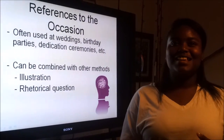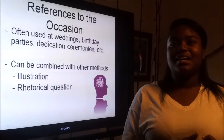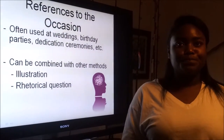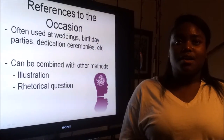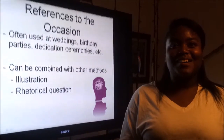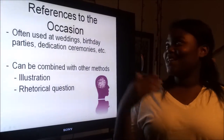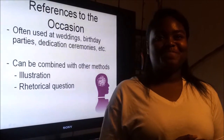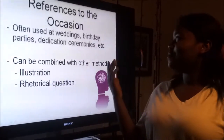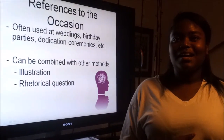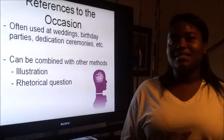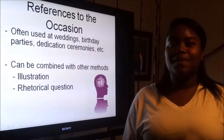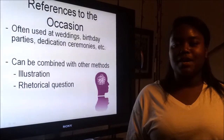Reference to an occasion is where you can say, 'I'm happy to be here at a graduation.' This will help you when thinking on your toes. It's most commonly used at weddings, birthdays, dedication ceremonies, etc. It can be combined with an illustration or asking a rhetorical question.